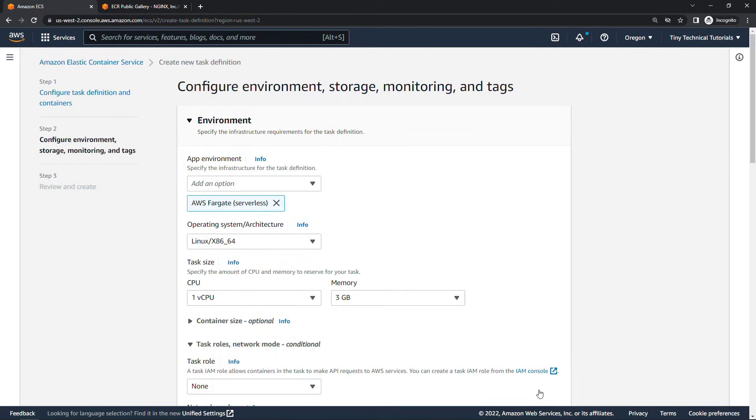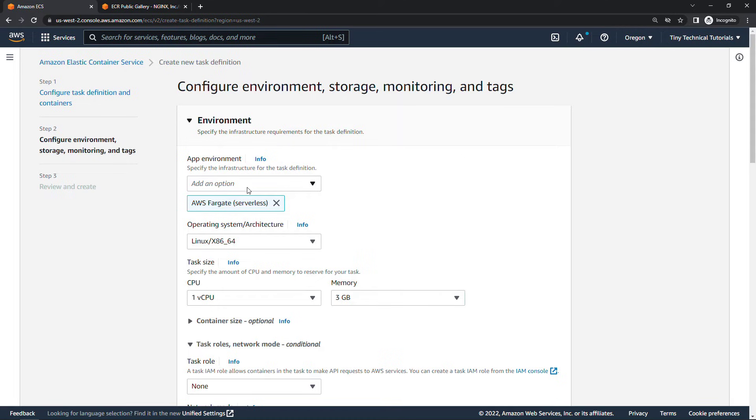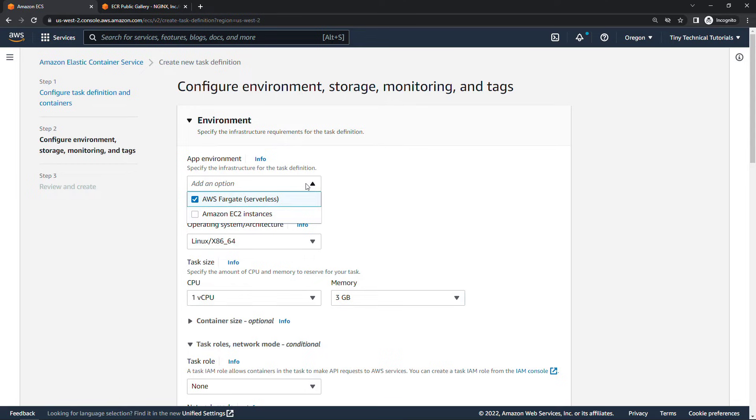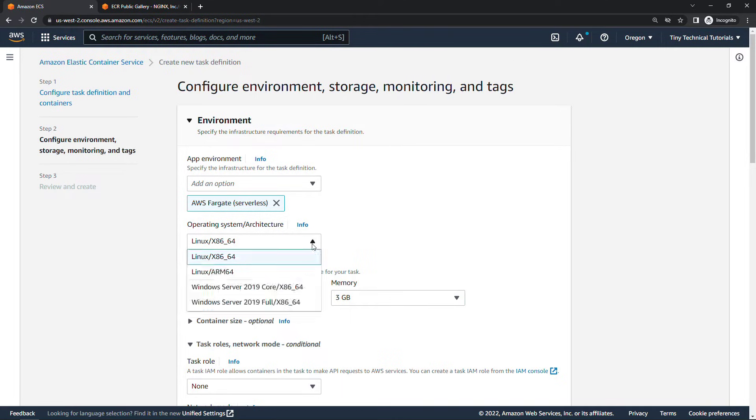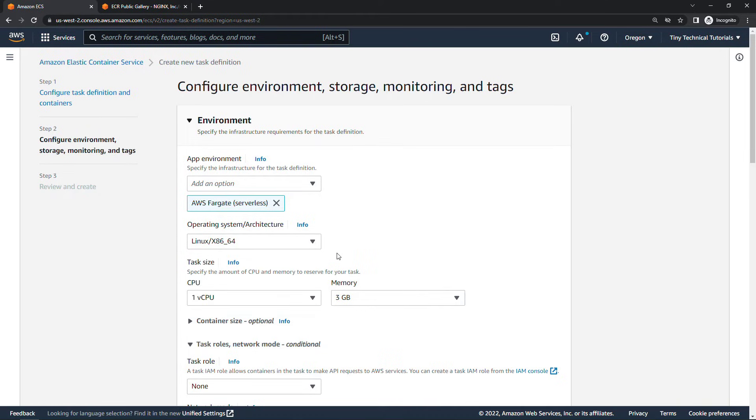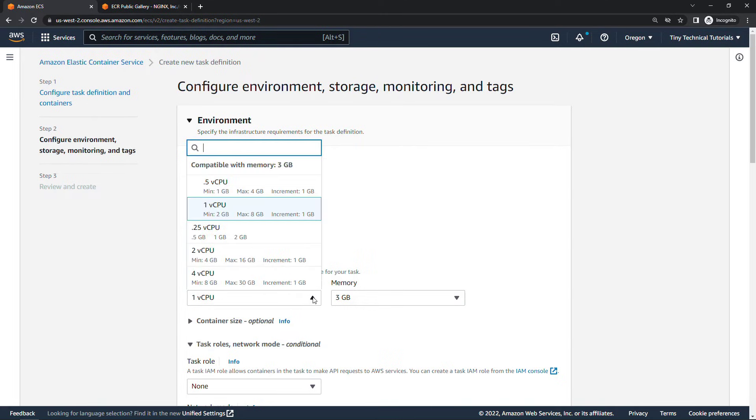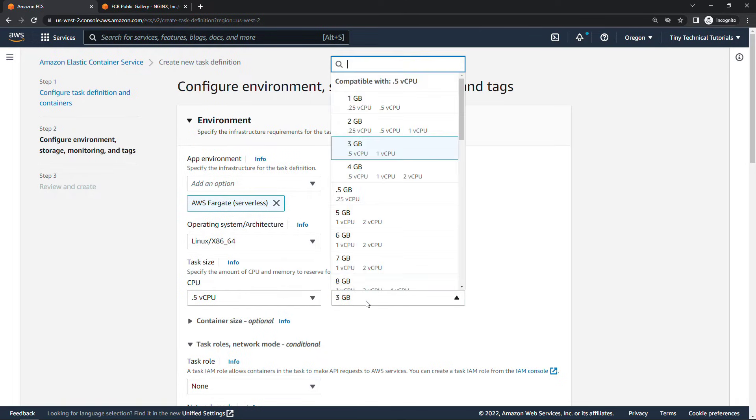Now we want to configure the environment storage and then optionally monitoring and tags. Here we're specifying the infrastructure for this definition. Once again we've got either serverless with Fargate or setting up the instances yourself. We're just using Fargate and that's already selected for us. Then we need to choose the operating system for those instances that get set up. We're going to go with Linux but there are also options for Windows here. And then the CPU and memory that you want to reserve for each task. This one's very simple so just go with 0.5 here on the CPU and 1 gig of memory.